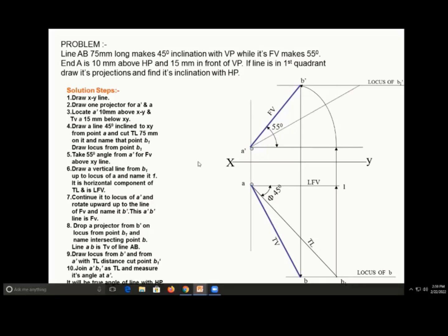We can also draw the true length in the front view. Take the distance A to B in the compass with A as radius, draw an arc, and then go vertically in the upward direction. This line is known as the true length in the front view, and similarly the true length in the top view.